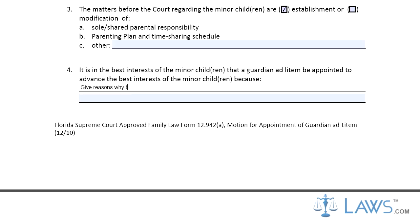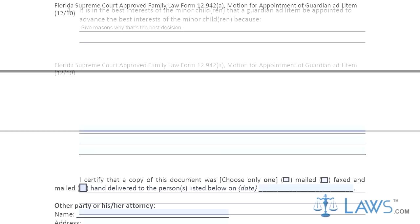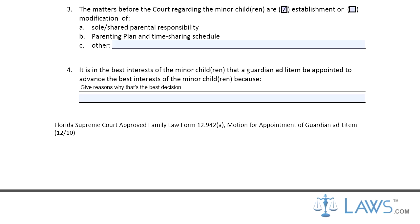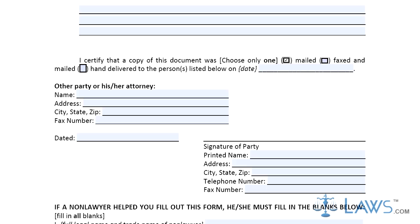Step 5. On the second page of the form, check whether this document was mailed, faxed, or hand-delivered to the parties listed below on a specific date. The petitioner or respondent must provide information for the other party or the attorney, and the other party or attorney must sign and provide the necessary information. If a non-lawyer helped the petitioner or respondent fill out this form, they must provide their contact information and who they helped. Check the appropriate box at the bottom of the document.